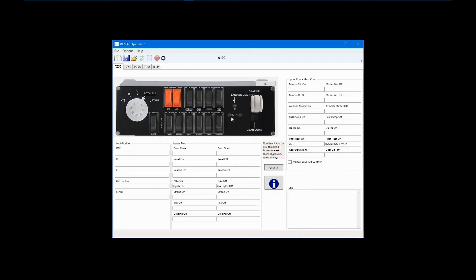This completes the tutorial on working with DCS BIOS profiles. In the next and final tutorial, I'll review working with formulas. Thank you for watching.